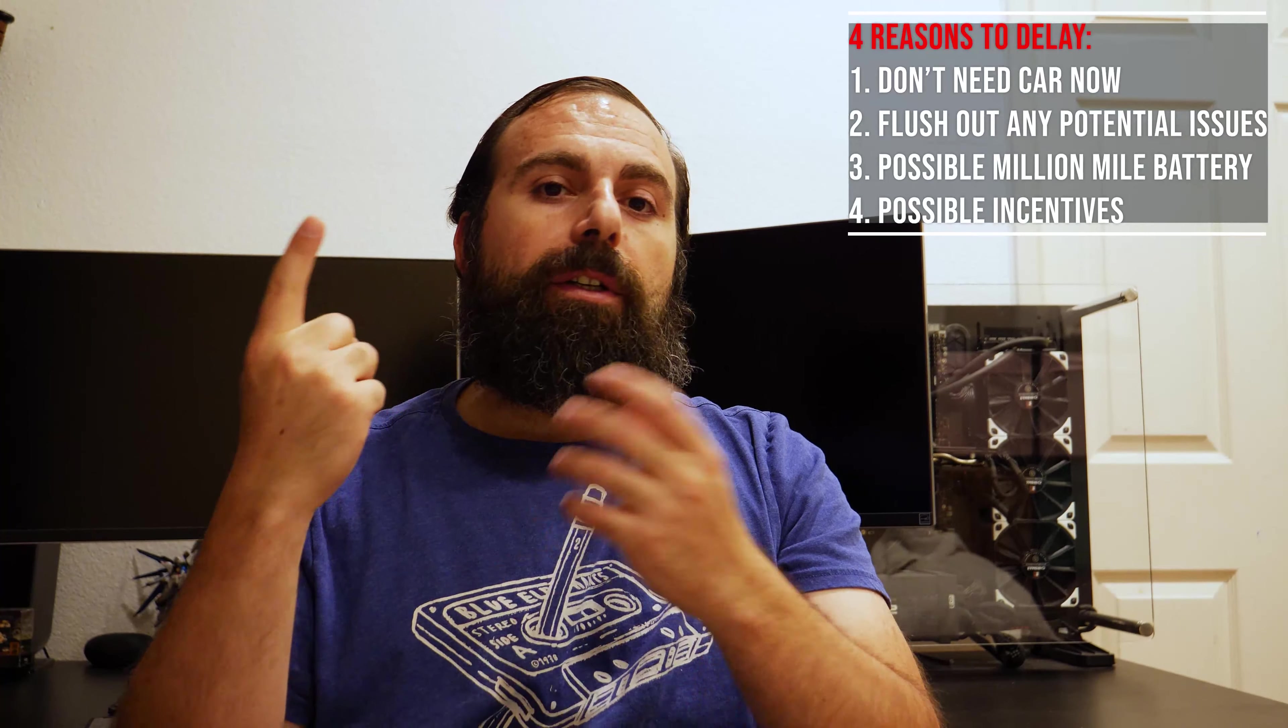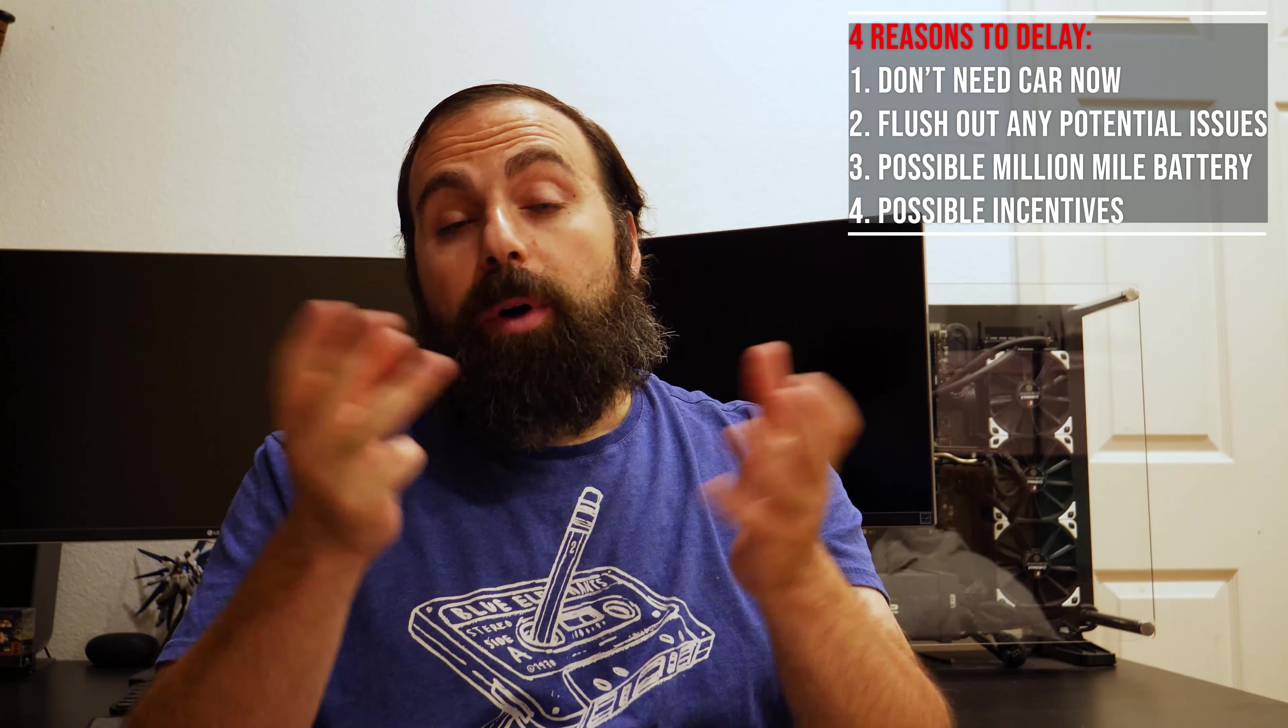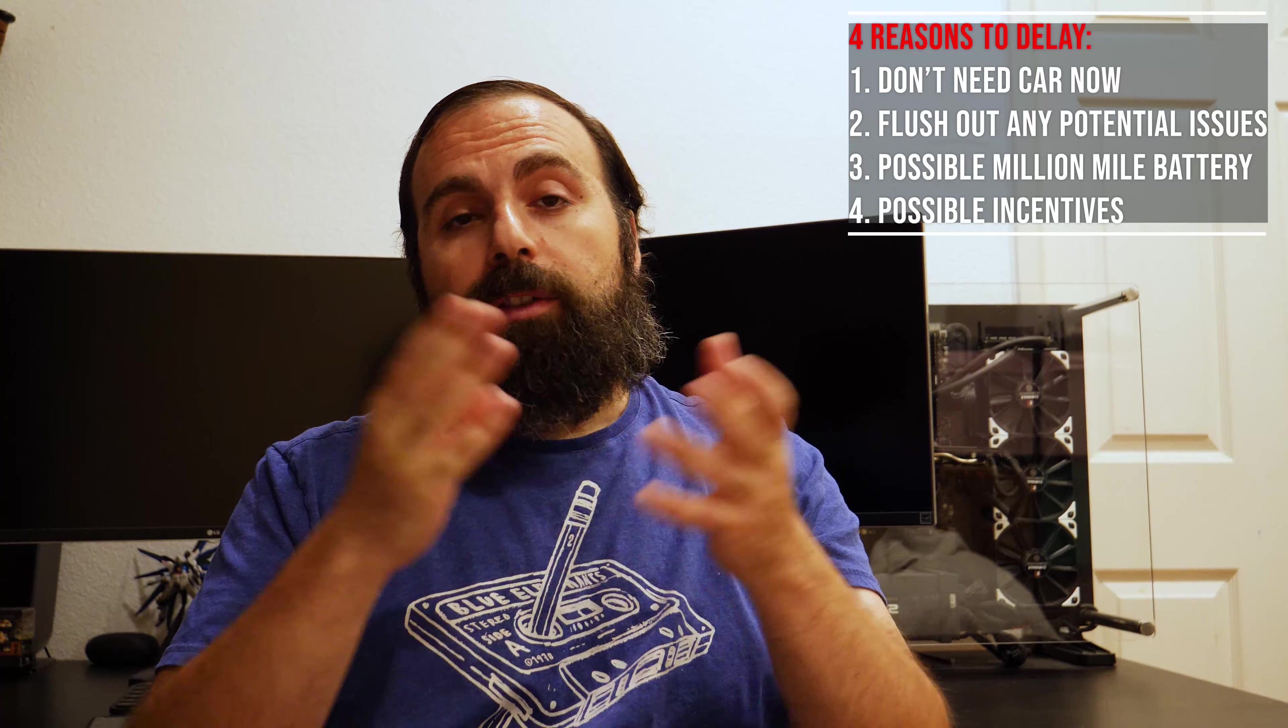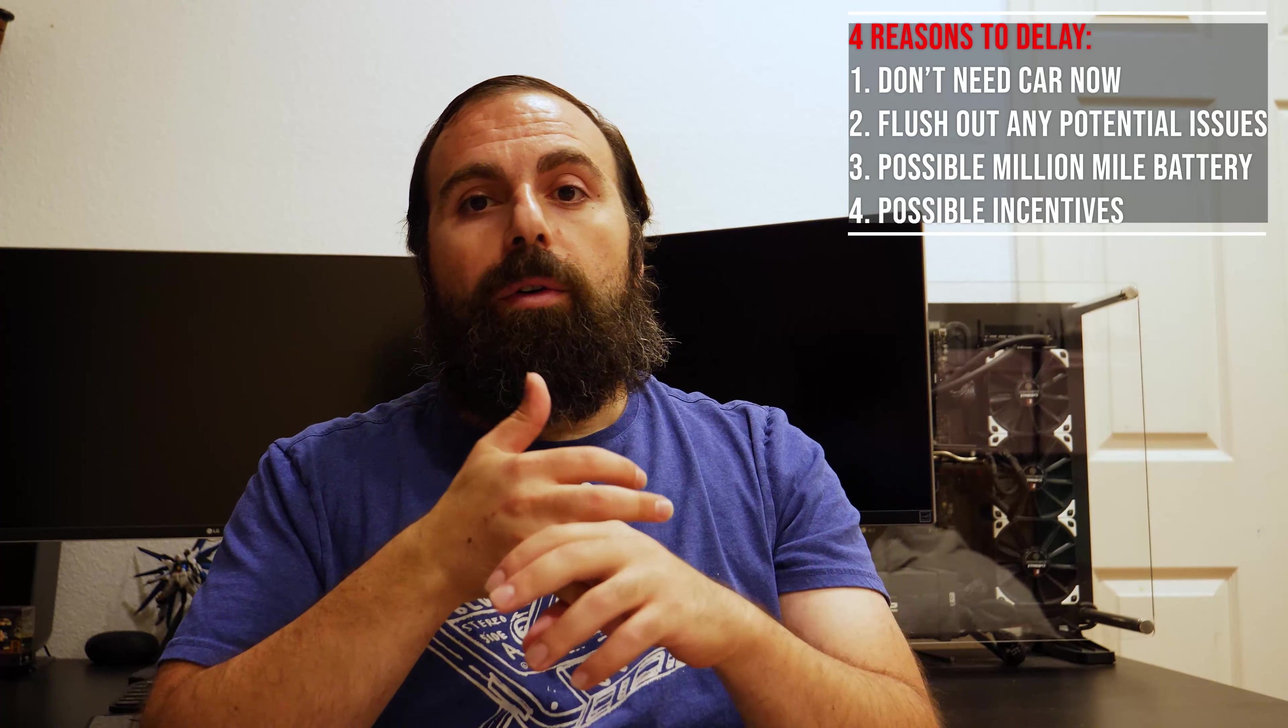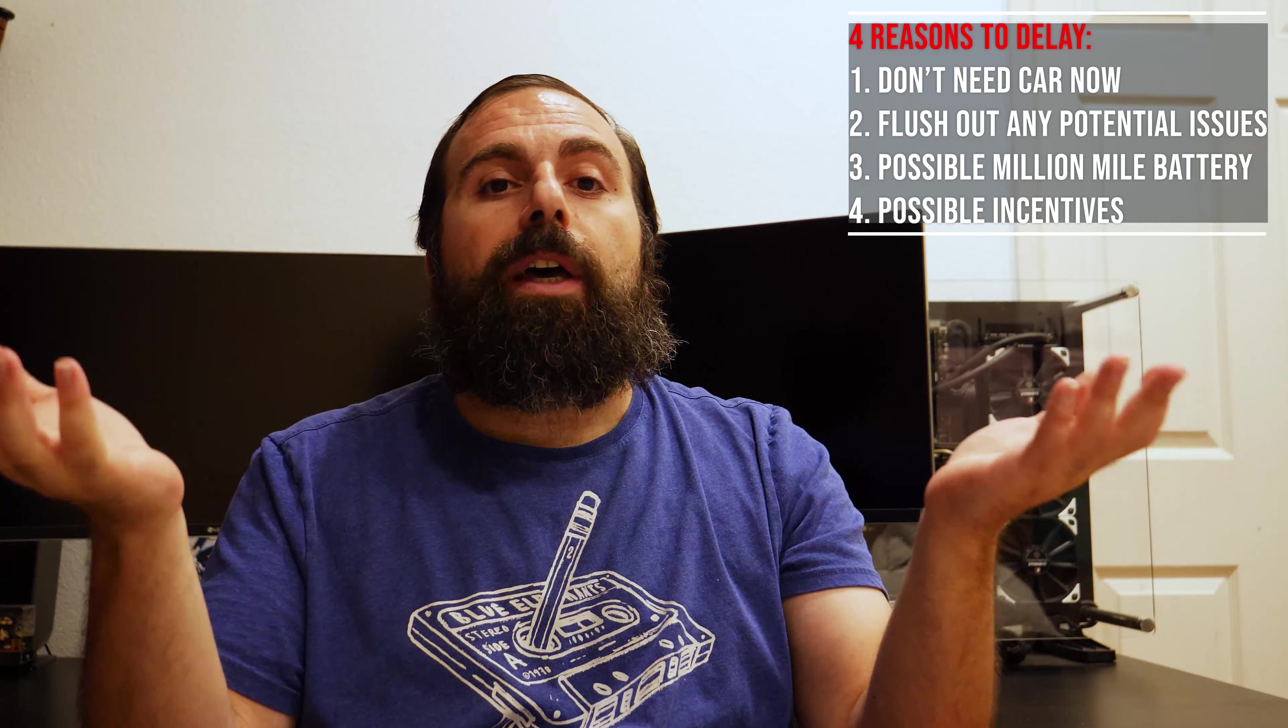Number one was I didn't need the car right now until the other lease is up. Number two was wait for them to flush out any potential issues. Number three was possible million-mile battery, and number four was potential incentives for the Model Y, examples like free supercharging, possibly lowering the price of the car, or getting free upgrades on the rims or things of that nature. So I'm very happy that one of those things happened.